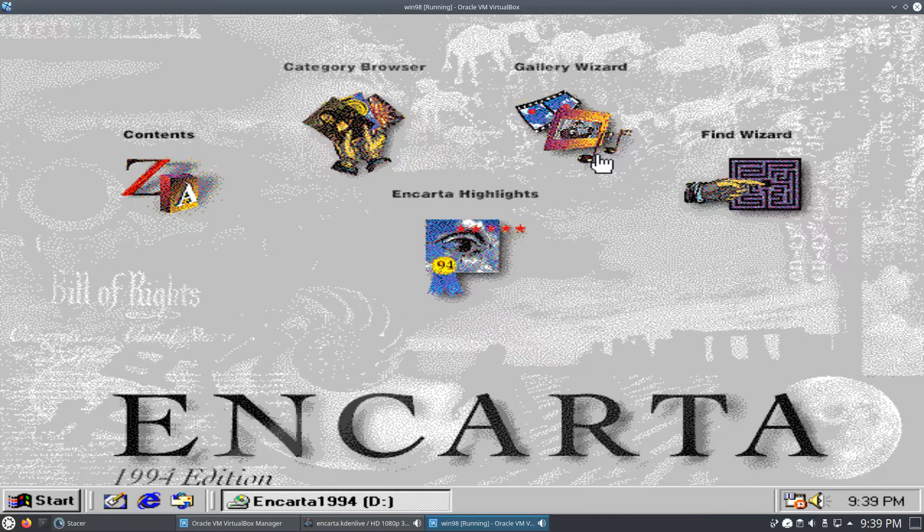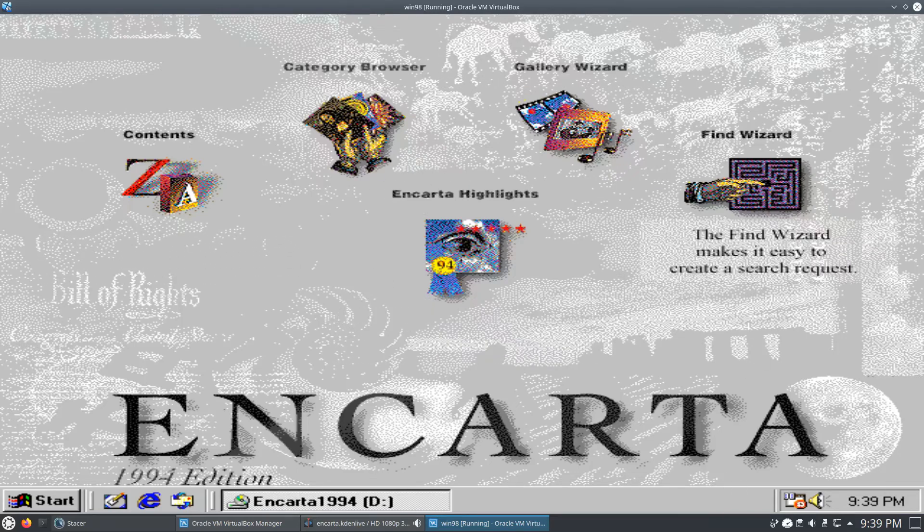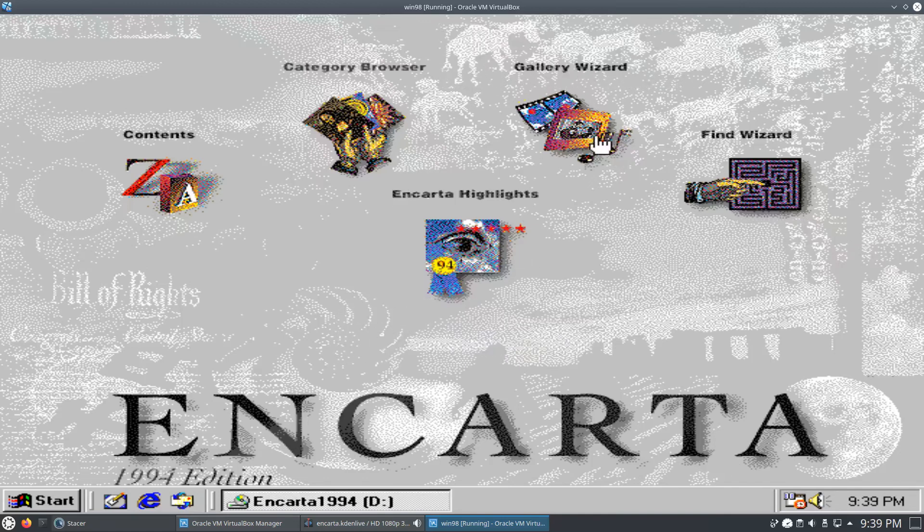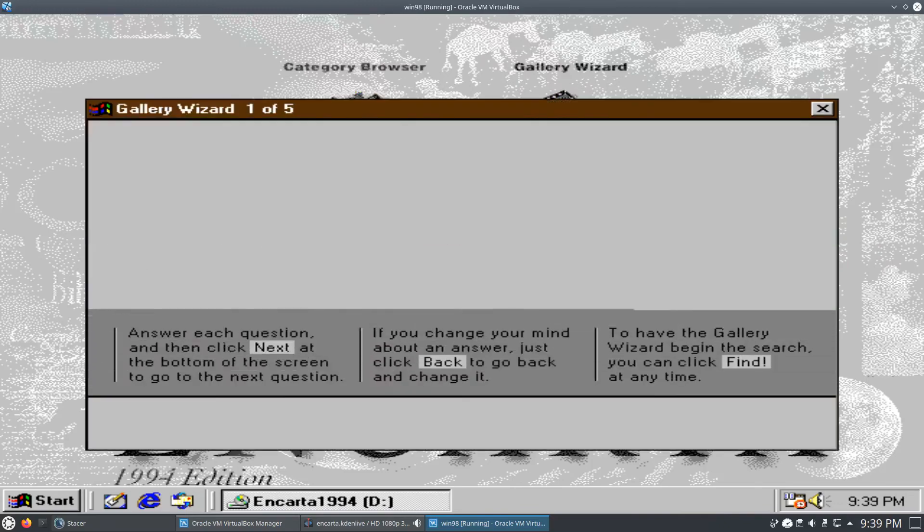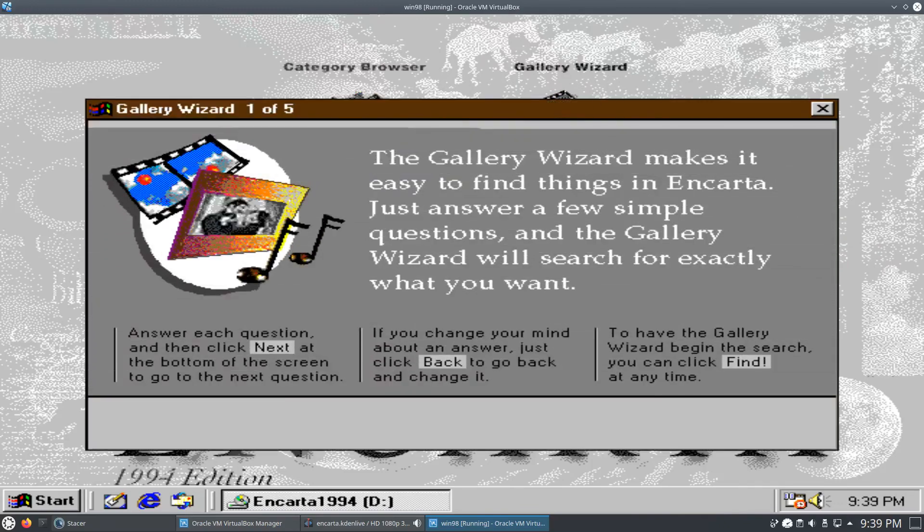And as you can see, we're starting up Encarta 1994. That was my initial plan - to make a video just on Encarta 1994, but I had so many issues trying to get the Windows 98 virtual machine running on my current hardware, I decided to make this second video.